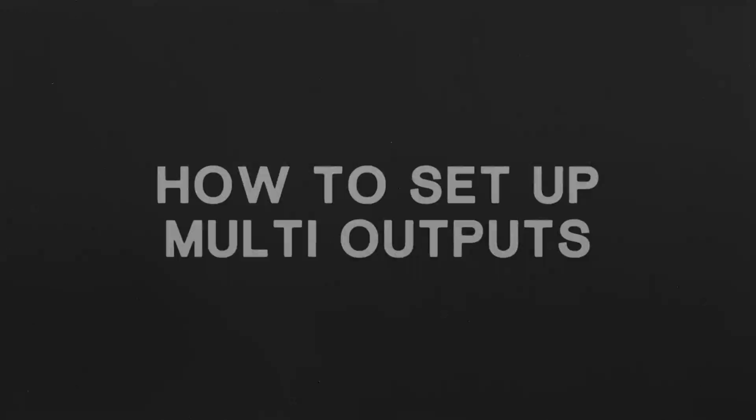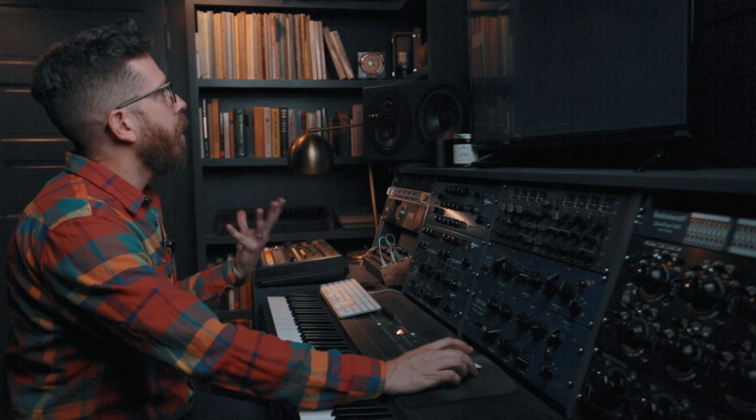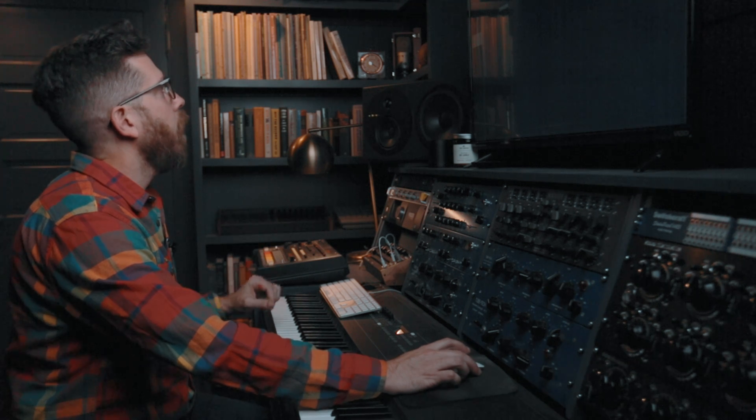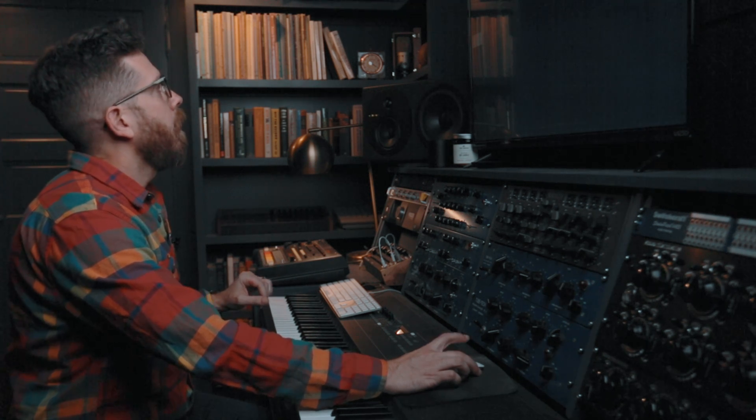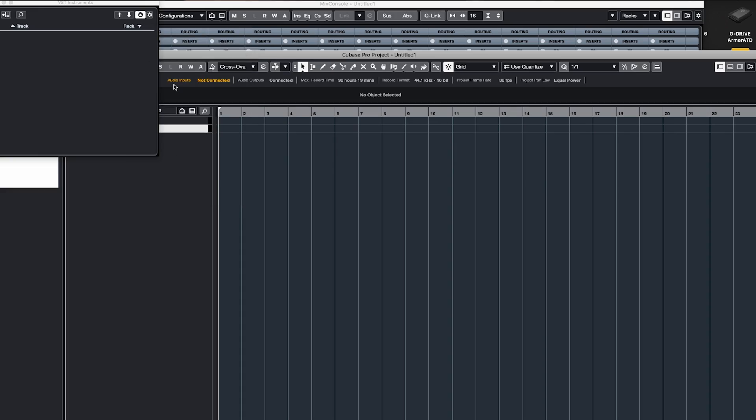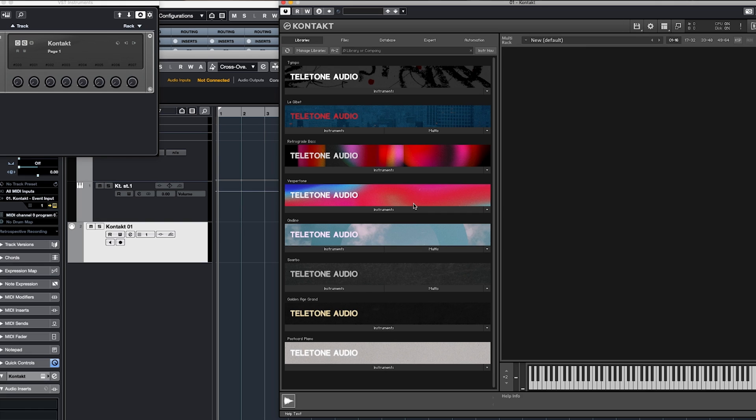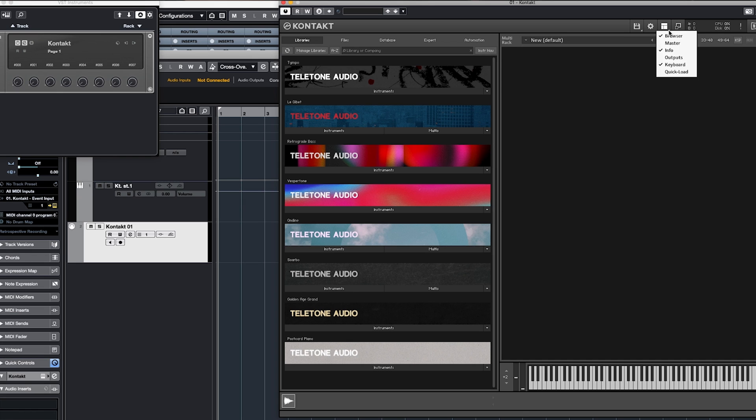Okay, the first step is kind of the most important step, and that is to make sure you don't have anything currently open. It's going to mess things up if you do. So I'm going to open up Contact 6.7. And the first thing we're going to do is look for this window menu, and then we're going to click on outputs.